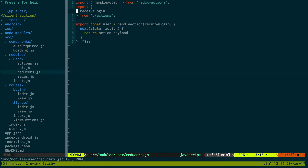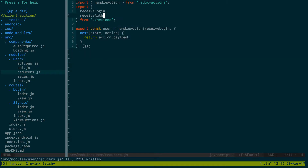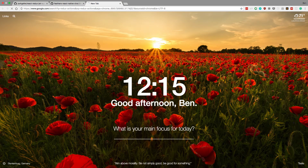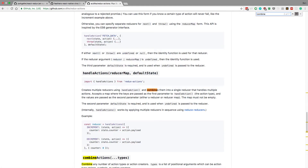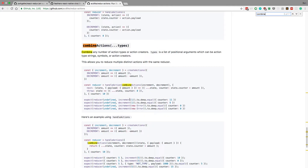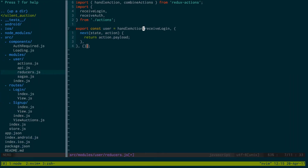Now in our reducer we're going to handle two actions: receive login and receive auth. Notice they actually do the same thing — they both set the user. So we can use Redux actions' combine actions to merge them together. Using combine actions, whether we receive a login or receive auth, we do the same thing: set the user. Theoretically this should work, so let's test it.